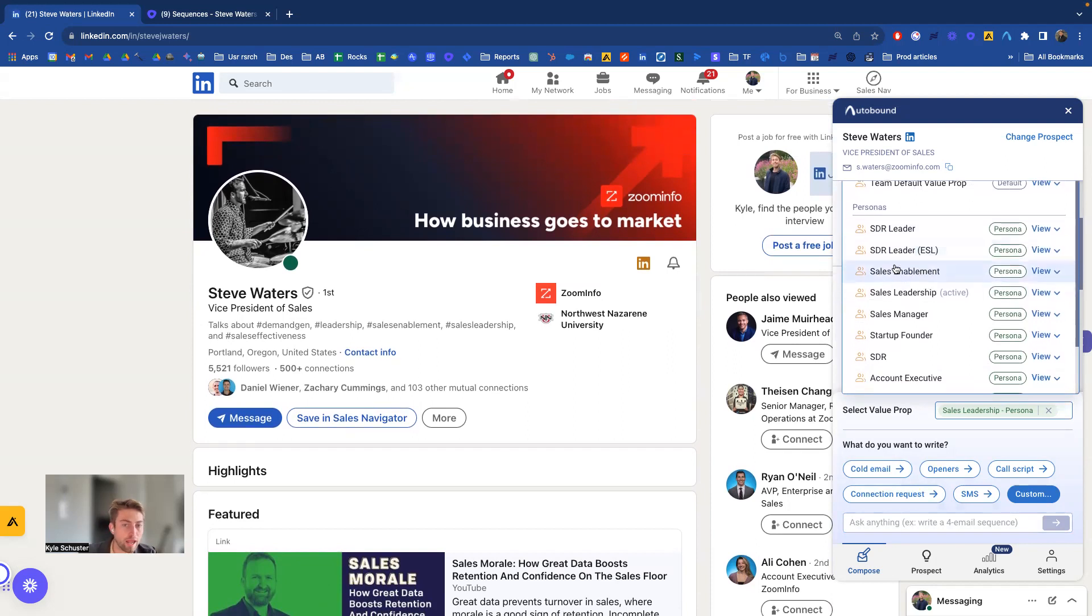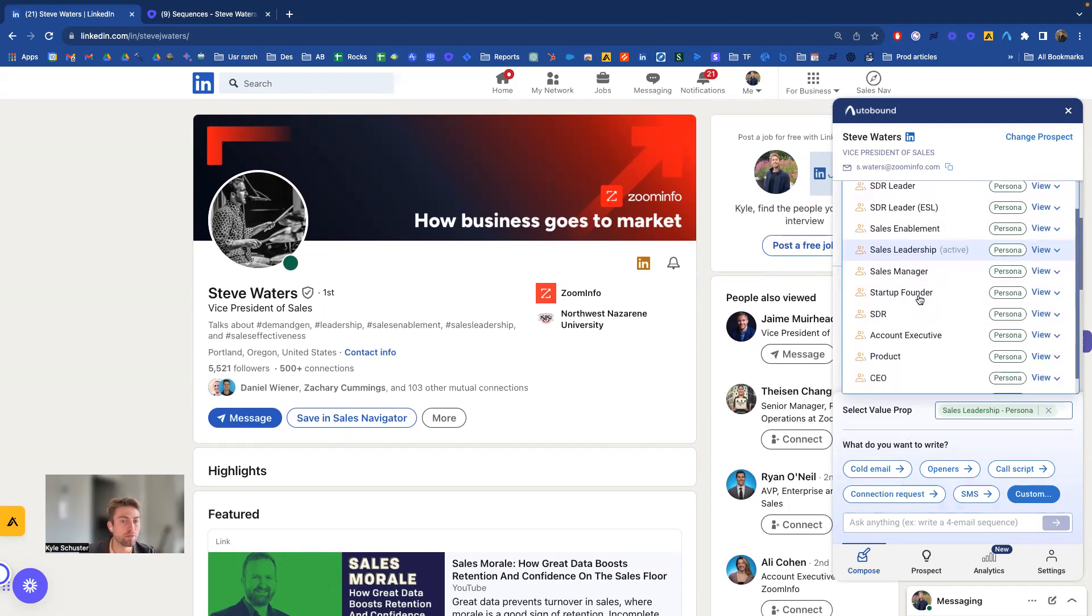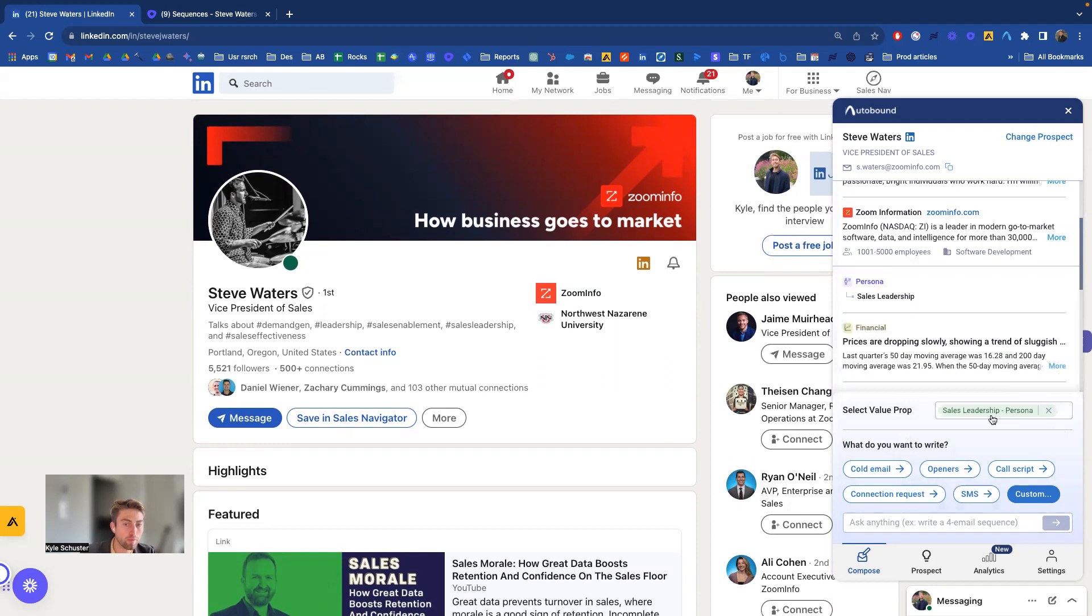We've built out a handful here. You can see Steve matches our sales leader persona. So we have a value prop that is very specific to the pain points of sales leader experiences, which might be different than a CEO or of course like an SDR. So Autobound will choose the best one if there's a fit.